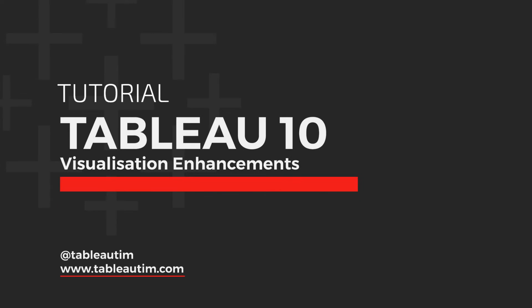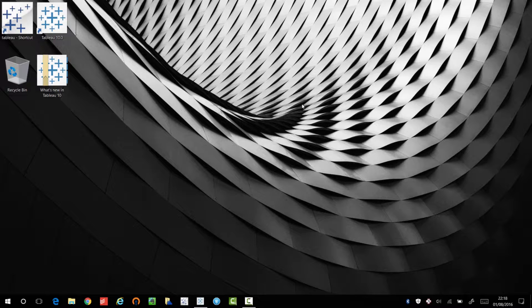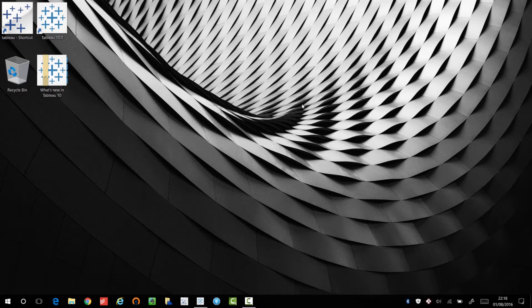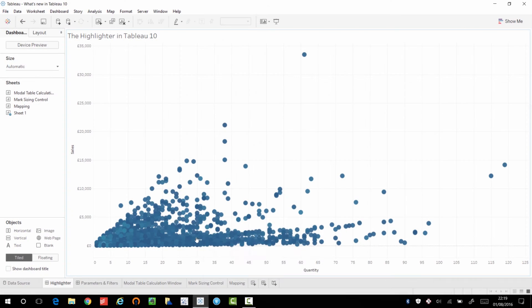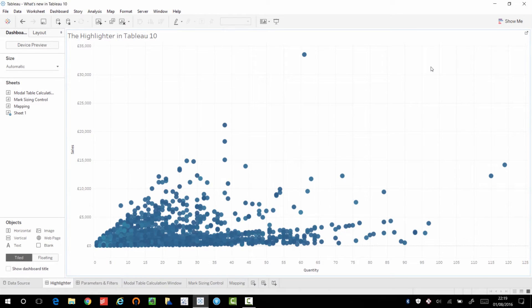Hey, it's Tim here. In today's video, I'm going to be taking you through new features in Tableau 10. In this particular video, I'm going to be focusing on the changes to the ways in which you can design visualizations. I have a workbook prepared, which takes you through some of these new features. And the first feature I want to focus on is the highlighter.